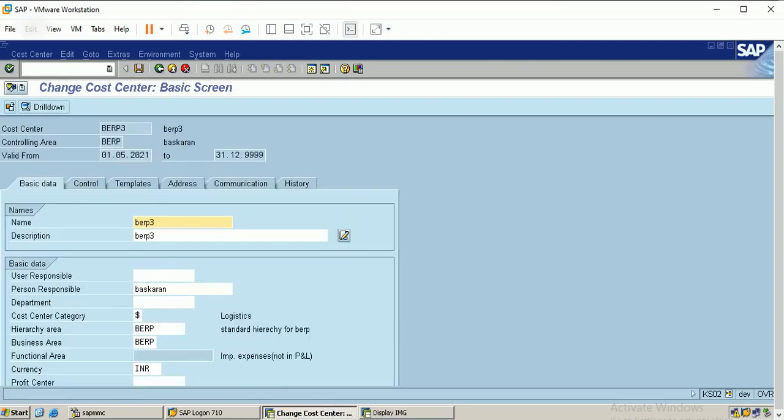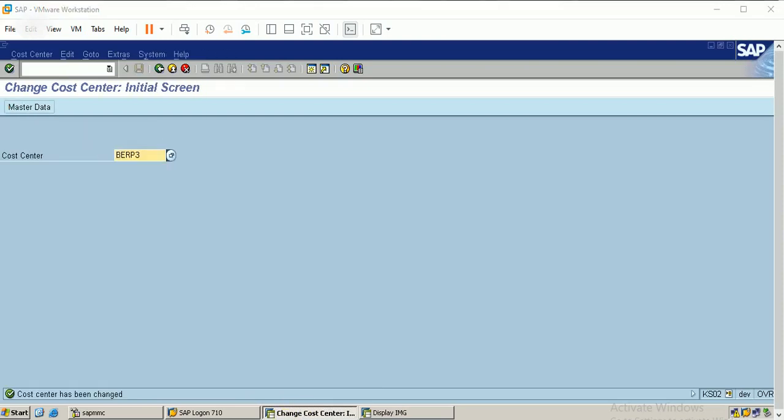I'm stopping here and we will see the cost center limit accounting configurations in our next class. Thank you.